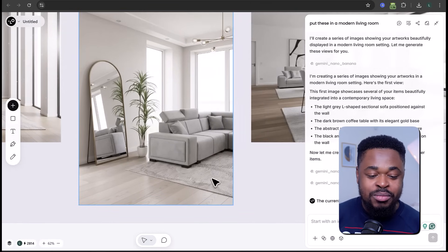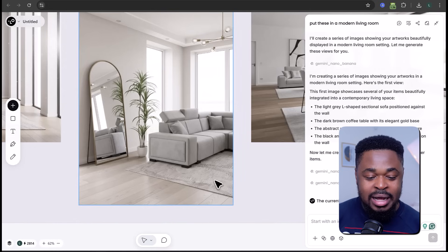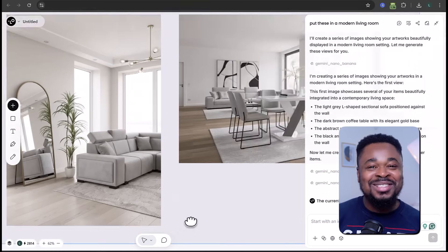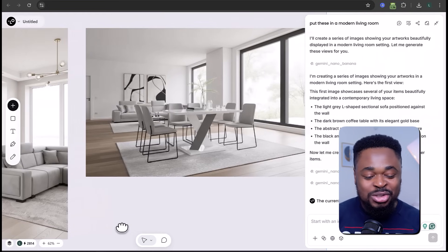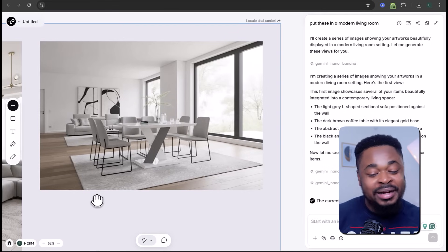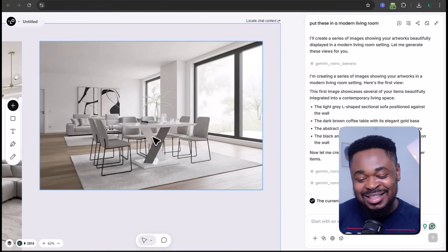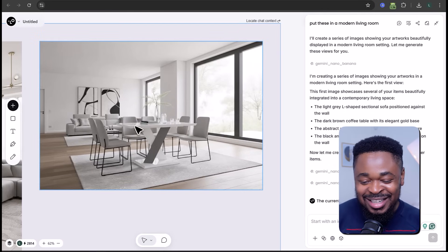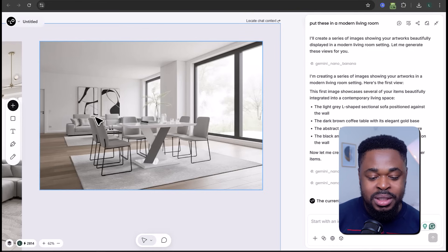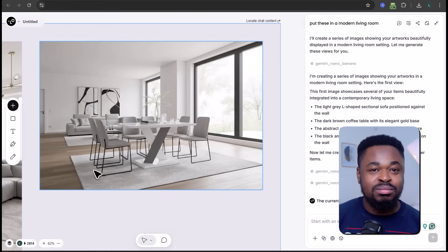In one variation, you can see the mirror and the flower by the side, and the rug I added. There is even a wider view showing the entire arrangement — table, couch, flower, and wall art. The furniture here is neatly arranged inside the space. This looks absolutely beautiful.